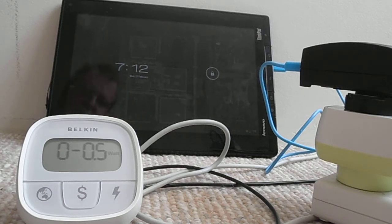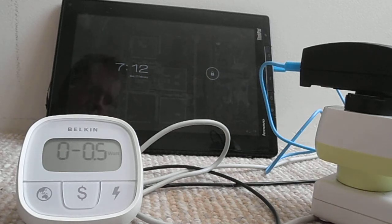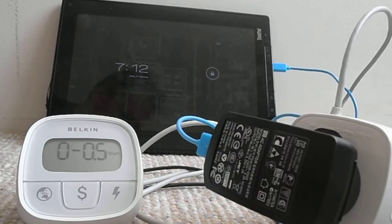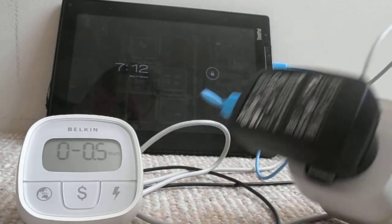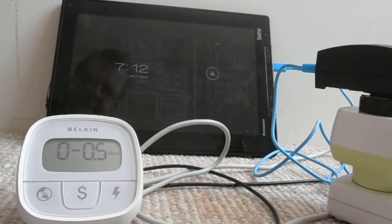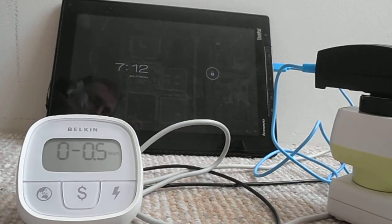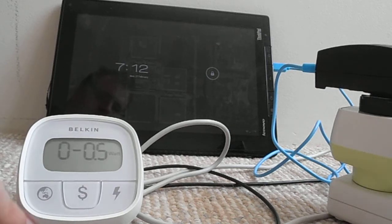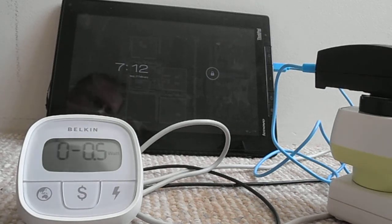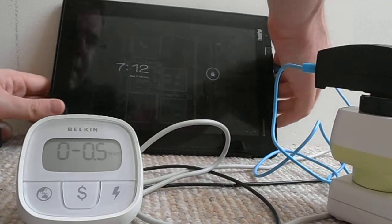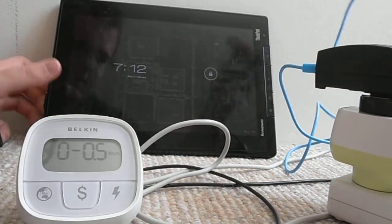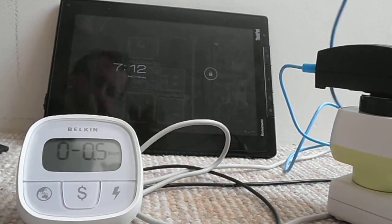And then it will stop charging. So incidentally, this is using the official Lenovo charger. So we had a problem with the other Lenovo charger not working, but this charger actually does work. So for example, if I pull that out there and plug it into my phone.